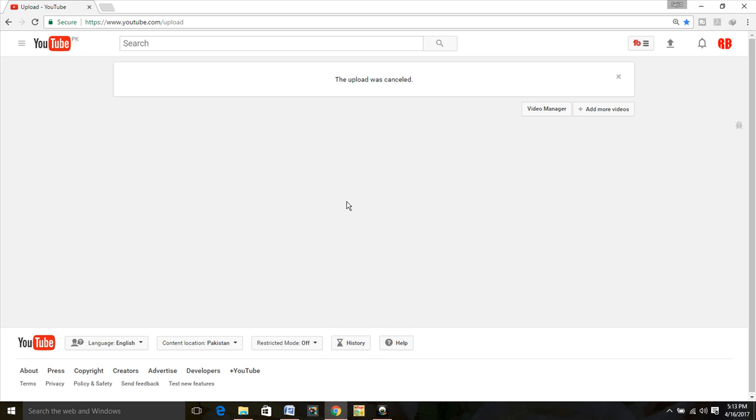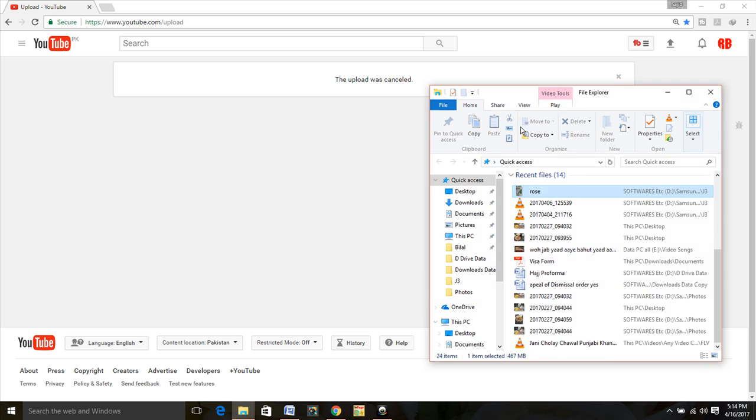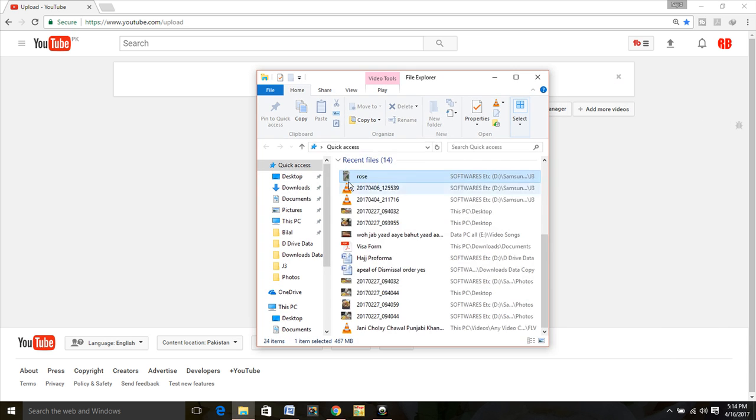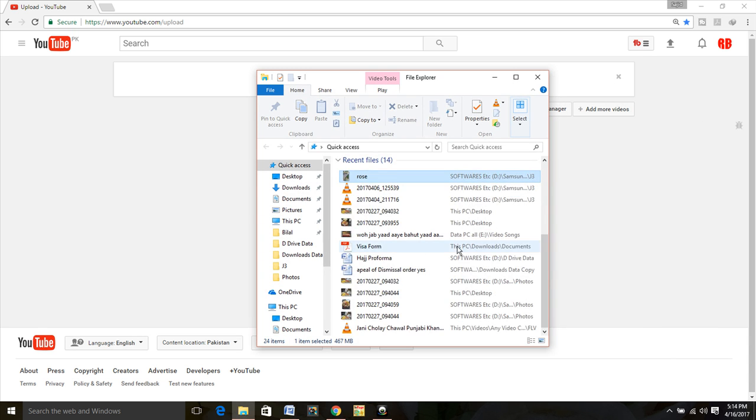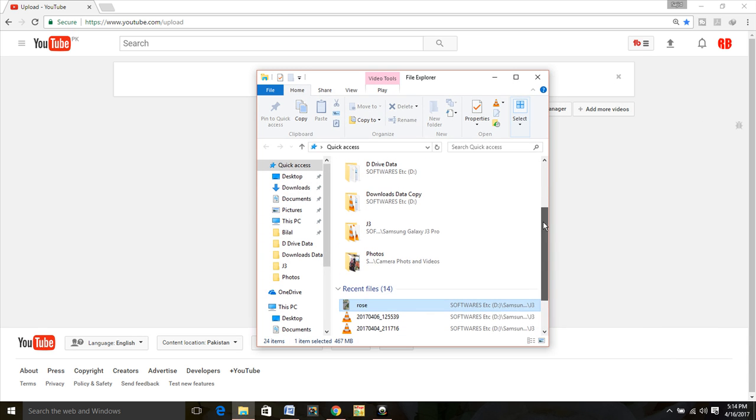And if I cancel this, cancel upload. The upload was cancelled.